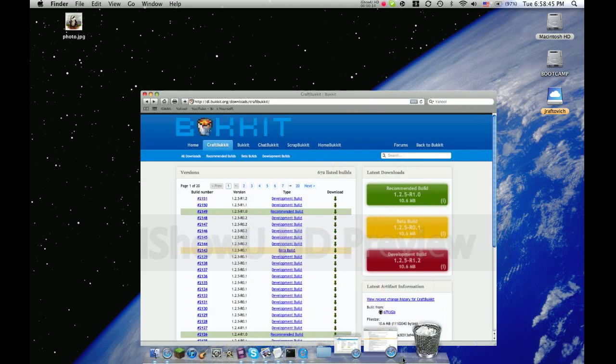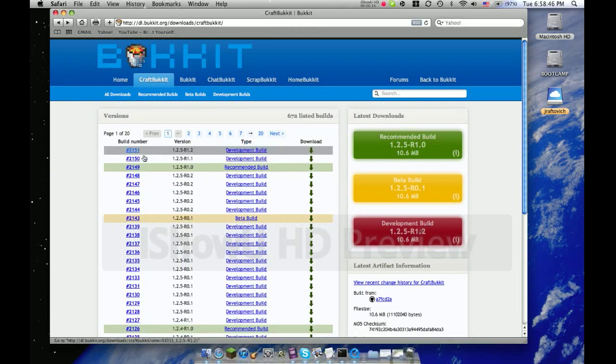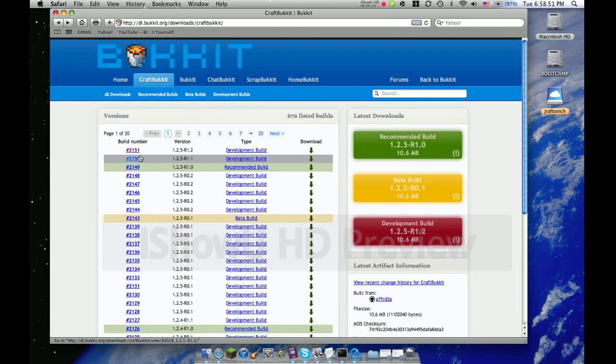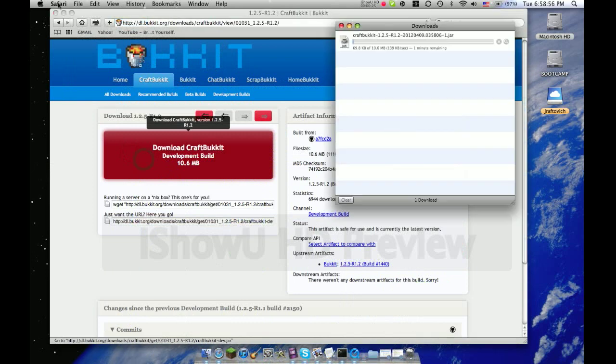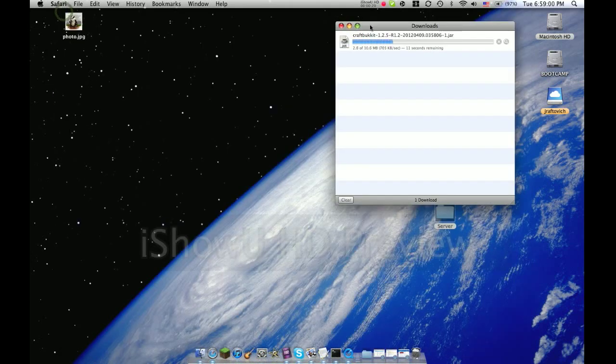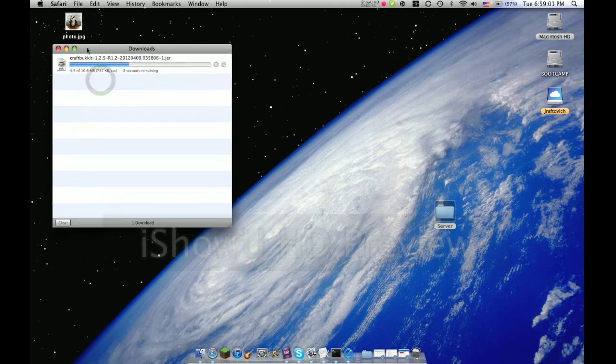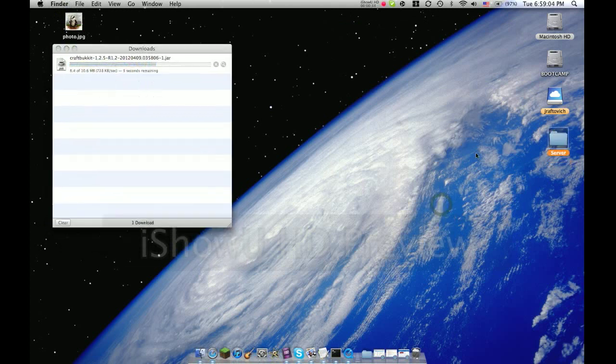Now once you do that, go to the first link in the description. It's going to be for the Bucket download. Once you're here, click the highest number you see. Mine is 2151. Click it, then hit the download button. And it's going to download. Then you can minimize that page and wait for this to download.